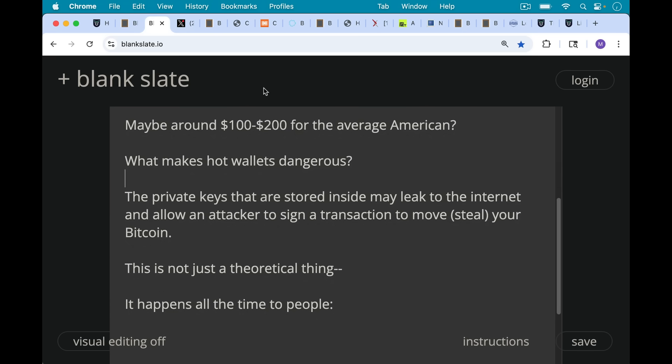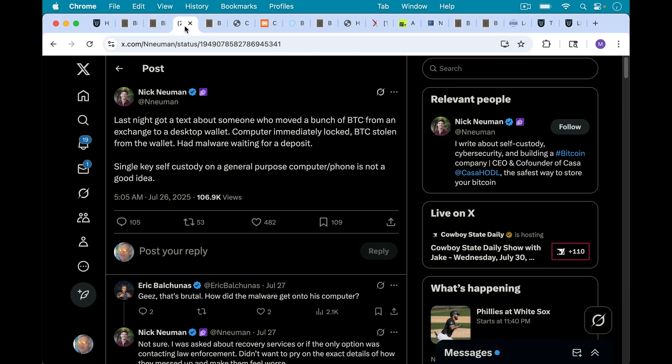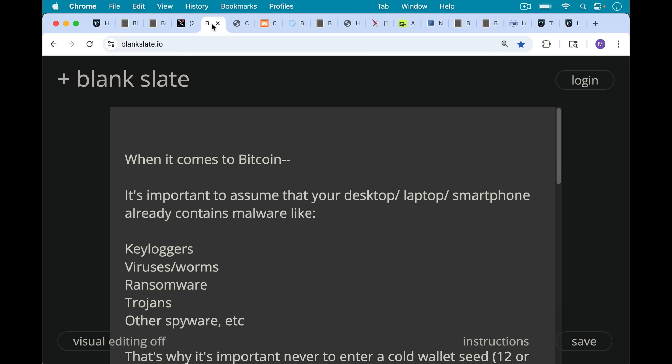This happens all the time to people as Nick Newman reports here. Last night got a text about someone who moved a bunch of Bitcoin from an exchange to a desktop wallet. So this would be an example of a hot wallet. The computer immediately locked, Bitcoin stolen from the wallet—had malware waiting for a deposit. Single key self-custody on a general purpose computer or phone is not a good idea. And I would agree with that, especially for larger amounts, more than say $100 worth of Bitcoin.